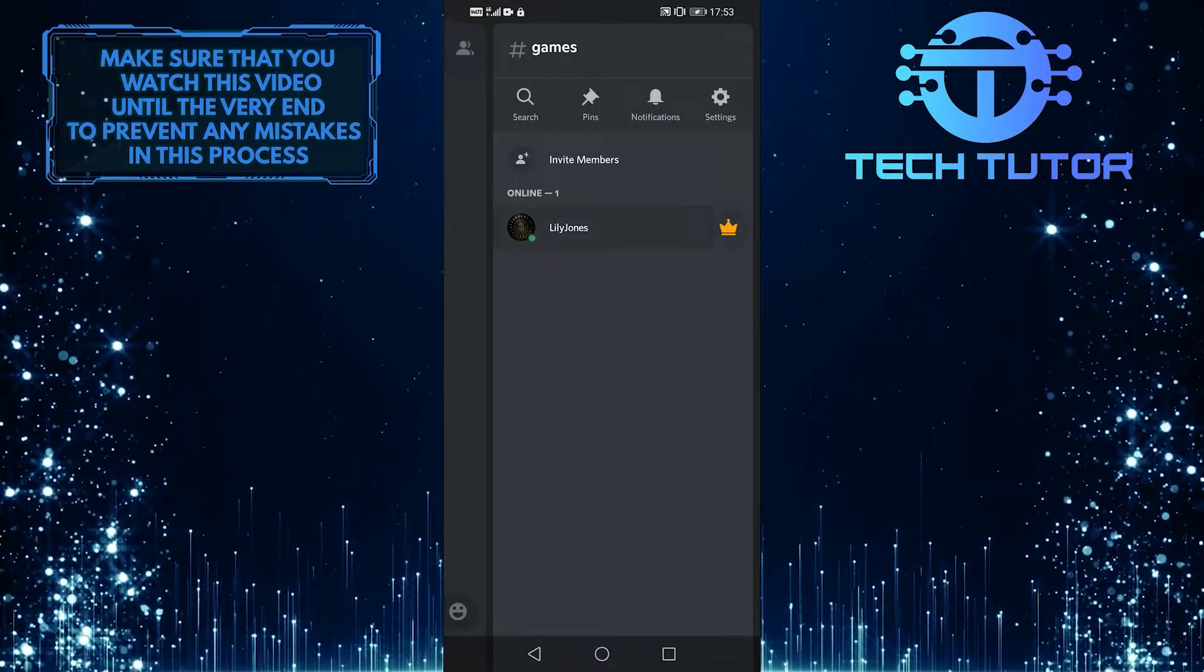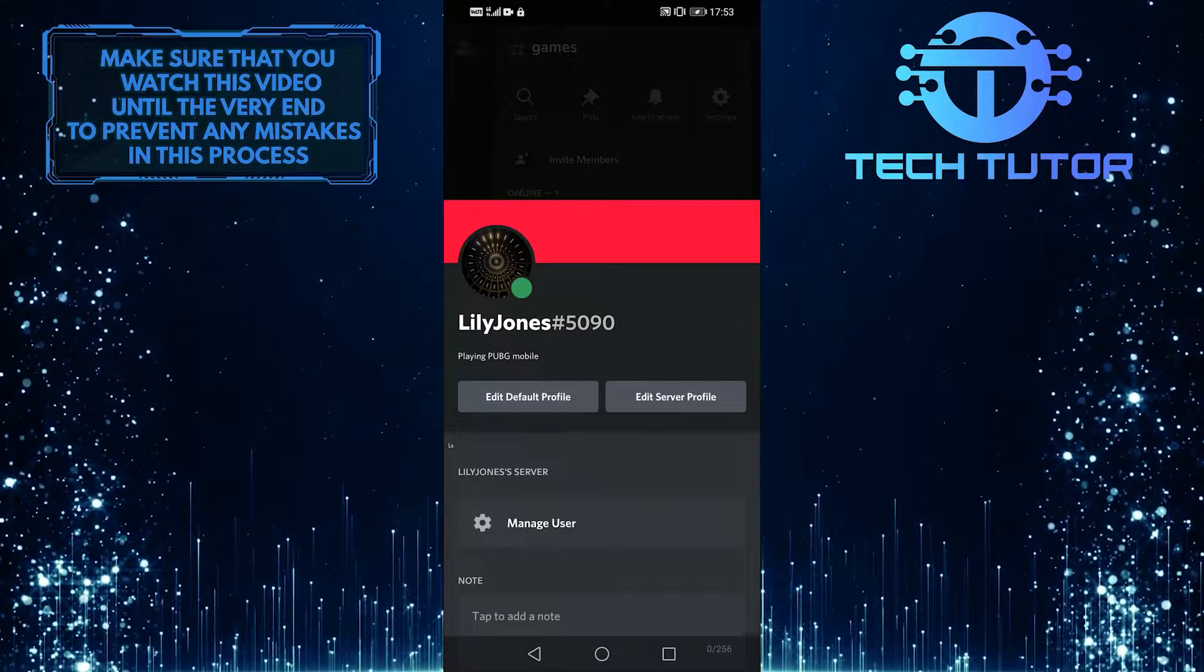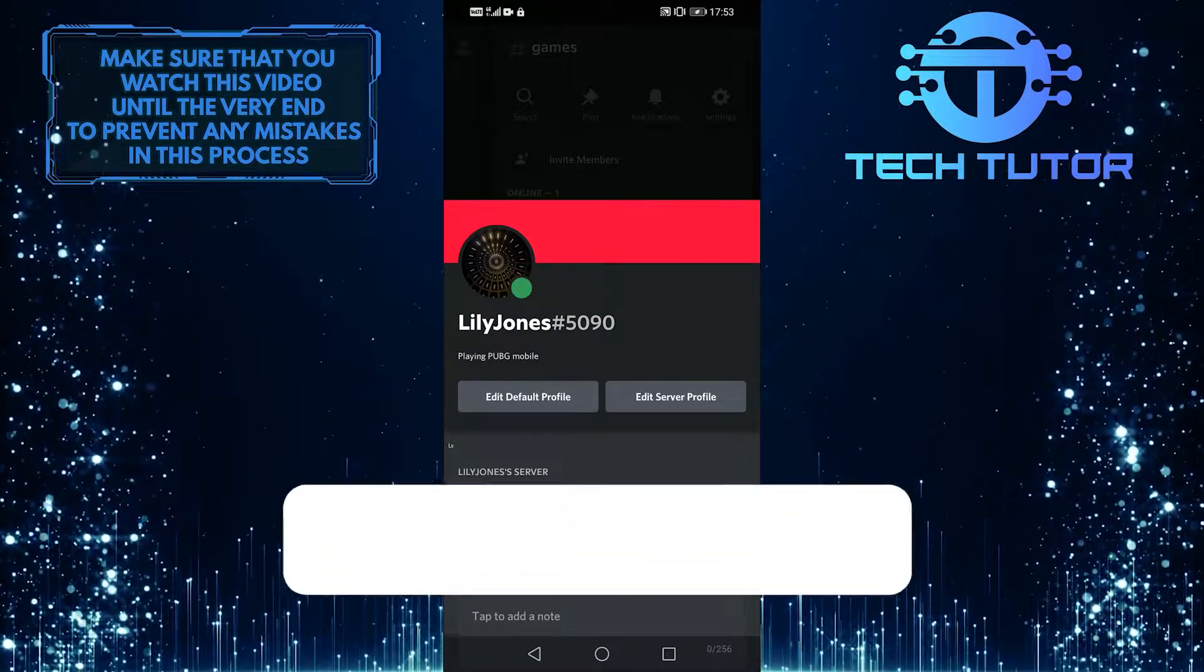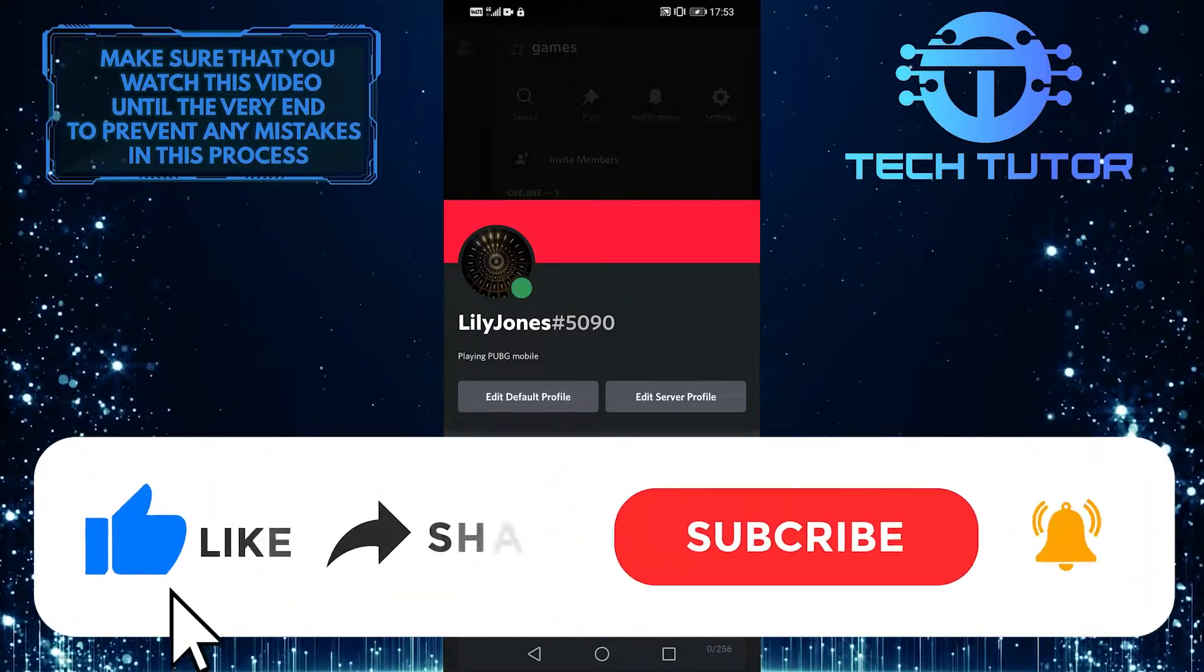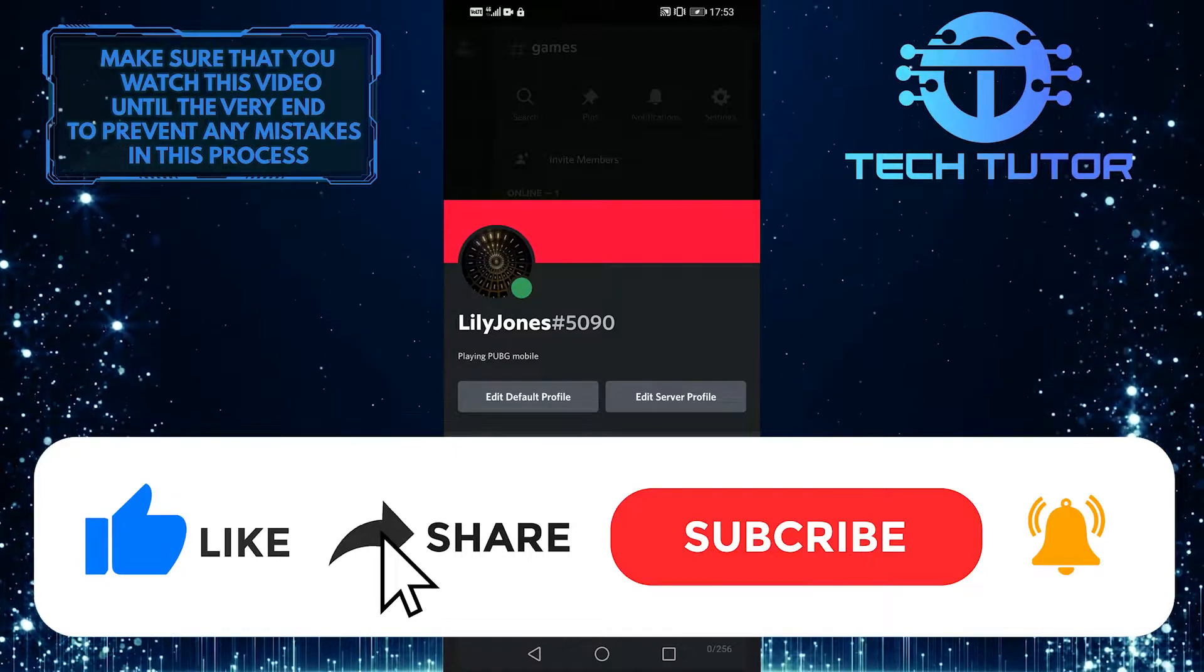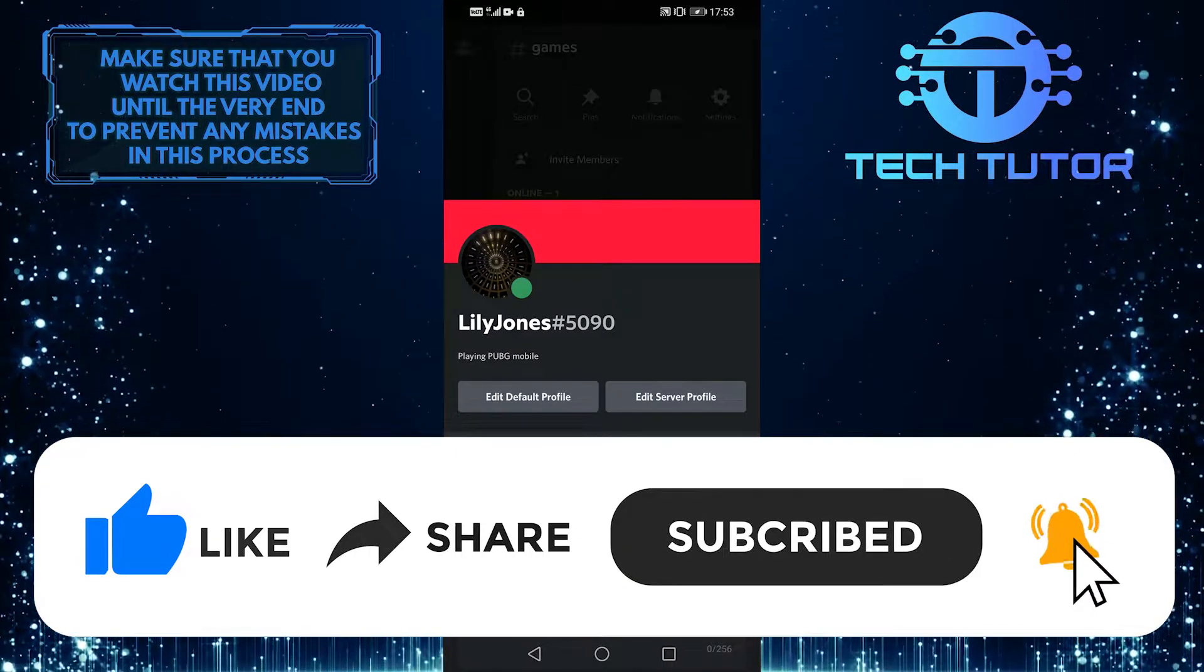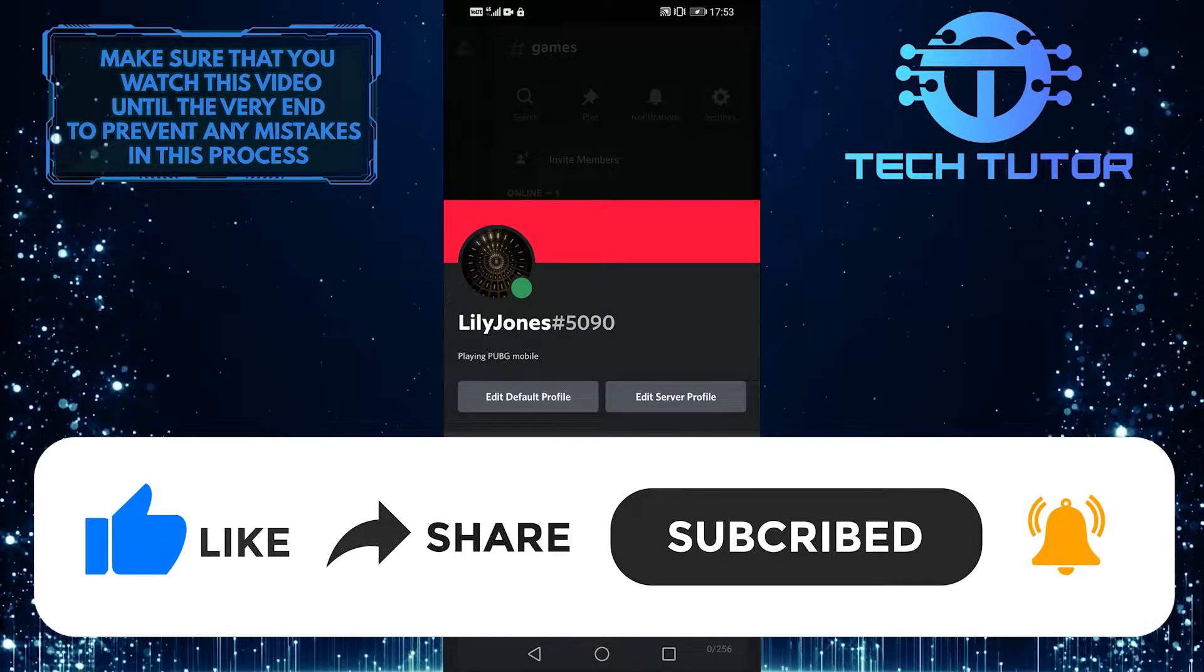If you have any questions, please leave them in the comment section below. If you found this video useful, please give it a thumbs up and subscribe to this channel for more similar content like this one.